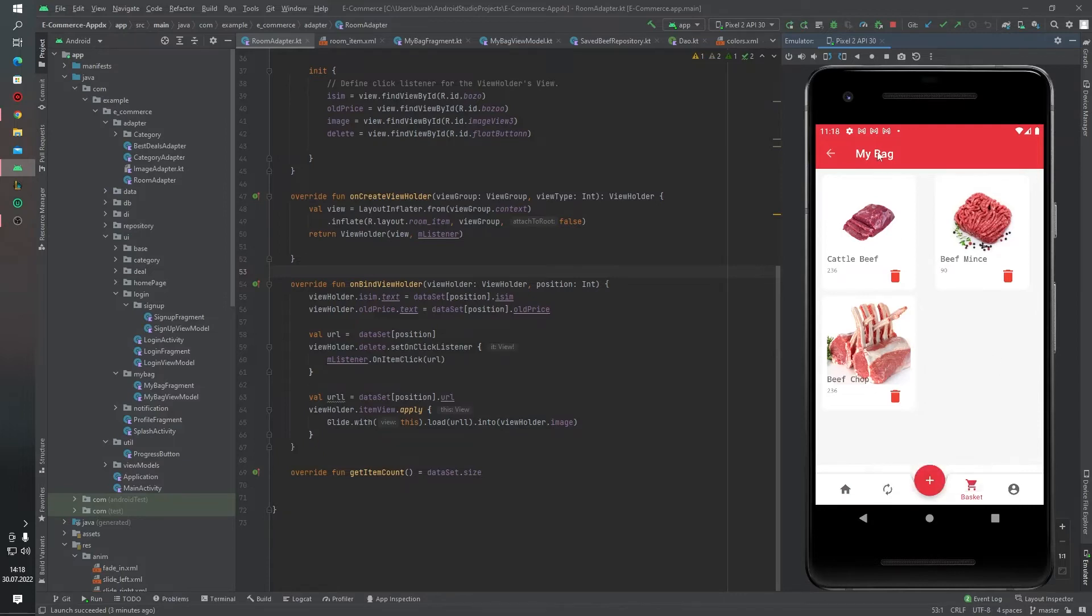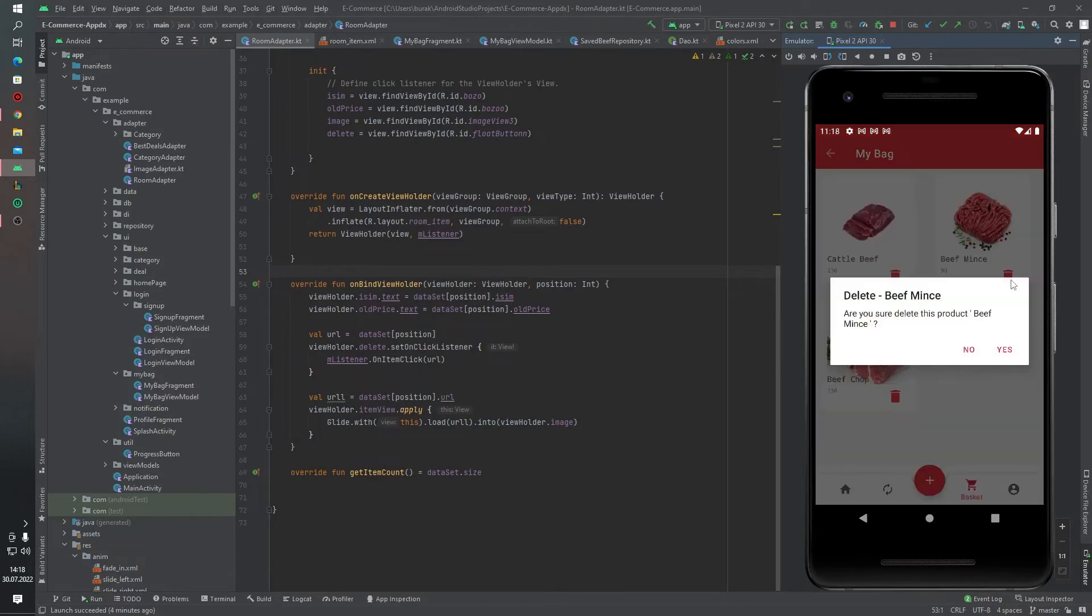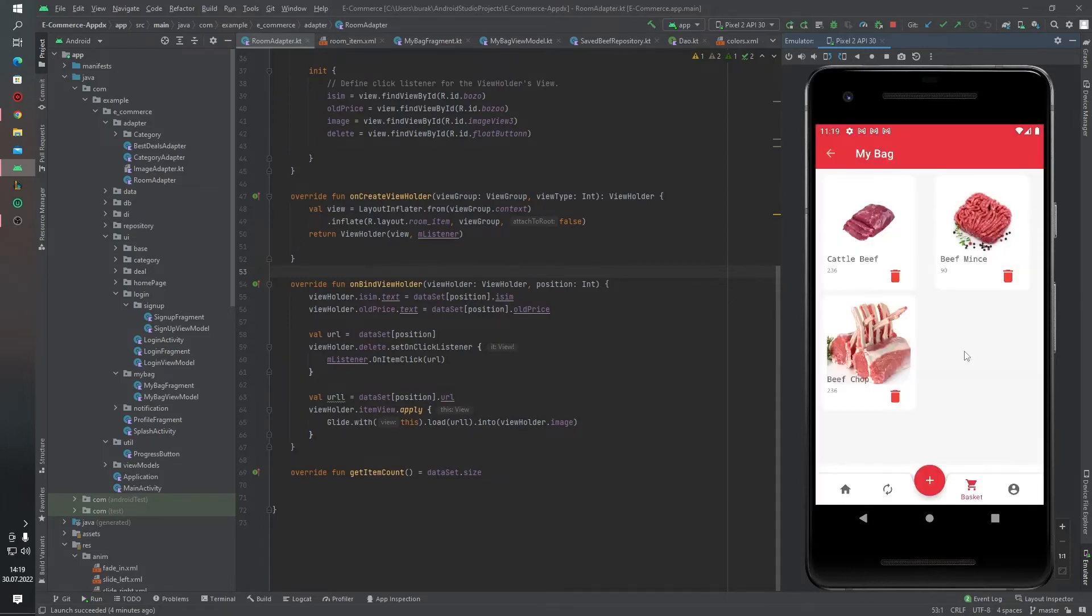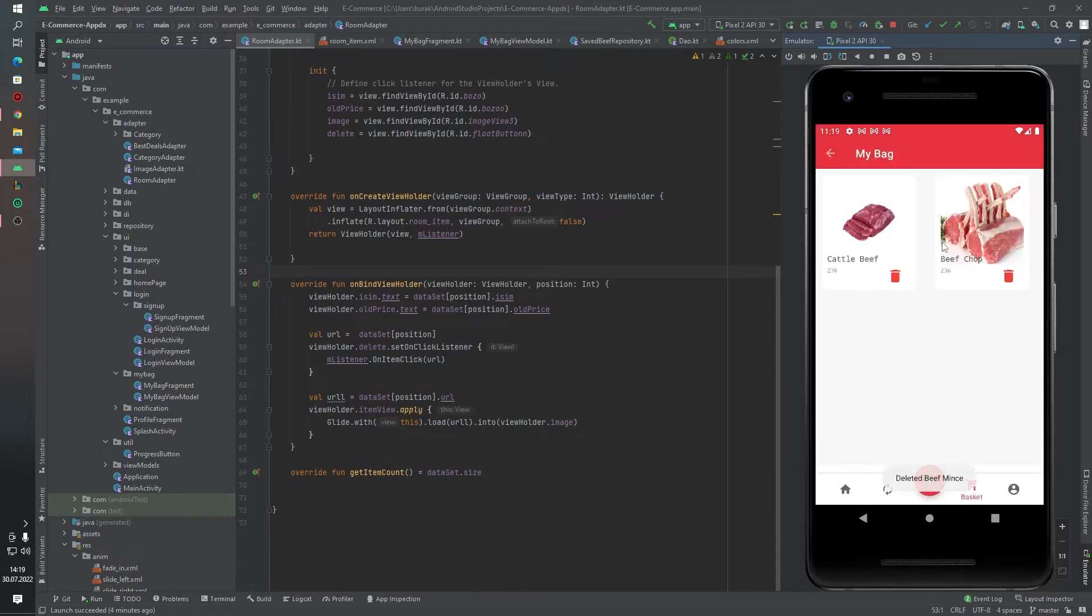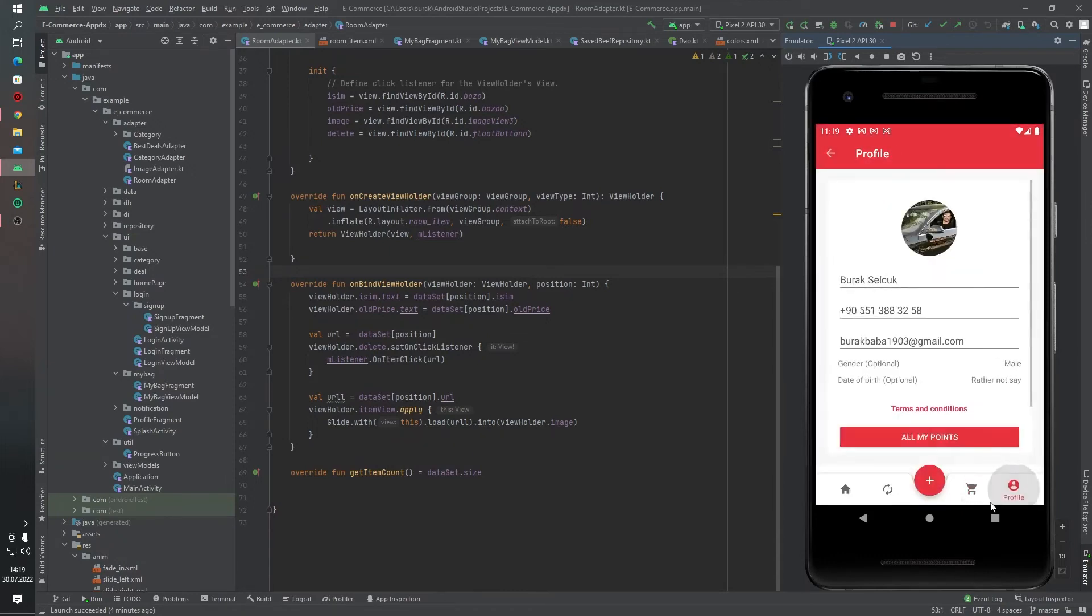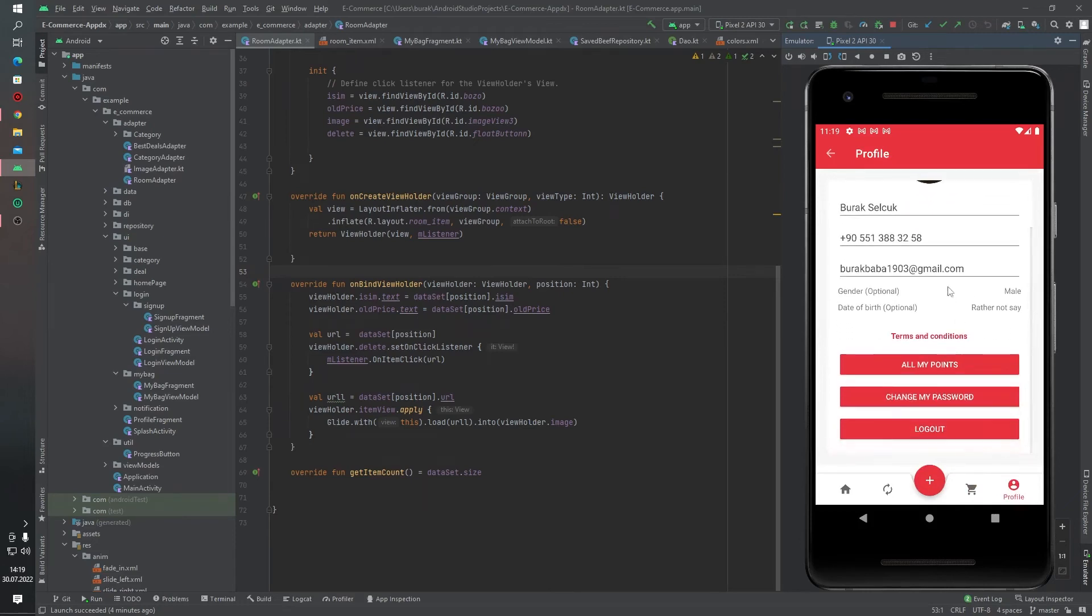And yes, this is our cart fragments. As you can see, I saved two items before. And now we see that this beef minus. And if you click the delete icon, the application gives us a notification: are you sure you want to delete this product? If you click no, nothing happened. If you click yes, as you can see, I deleted beef.